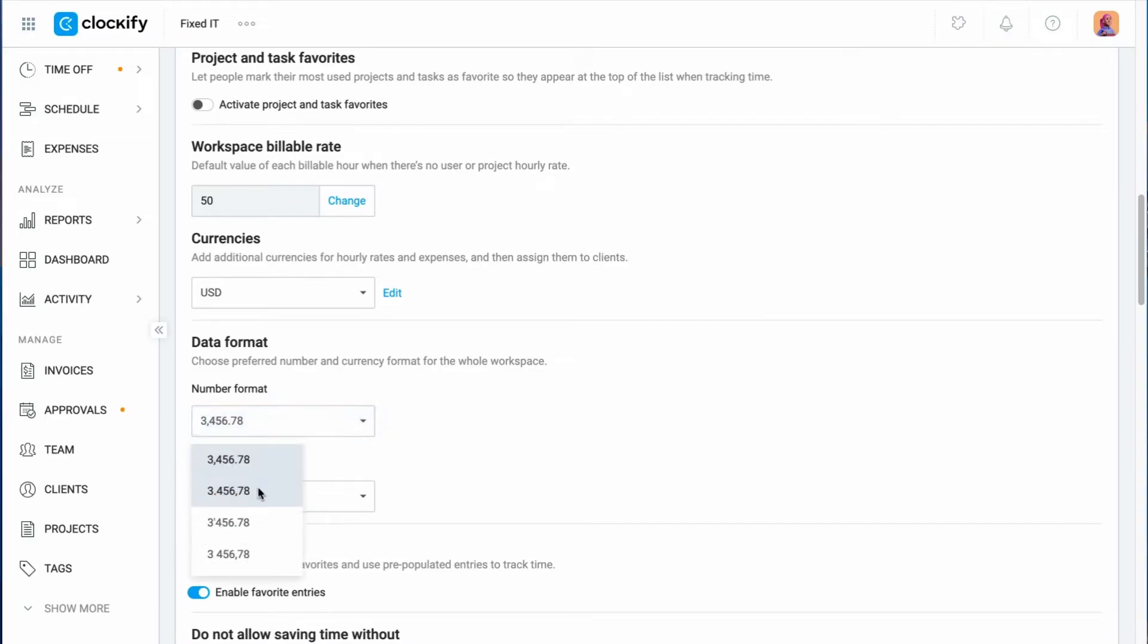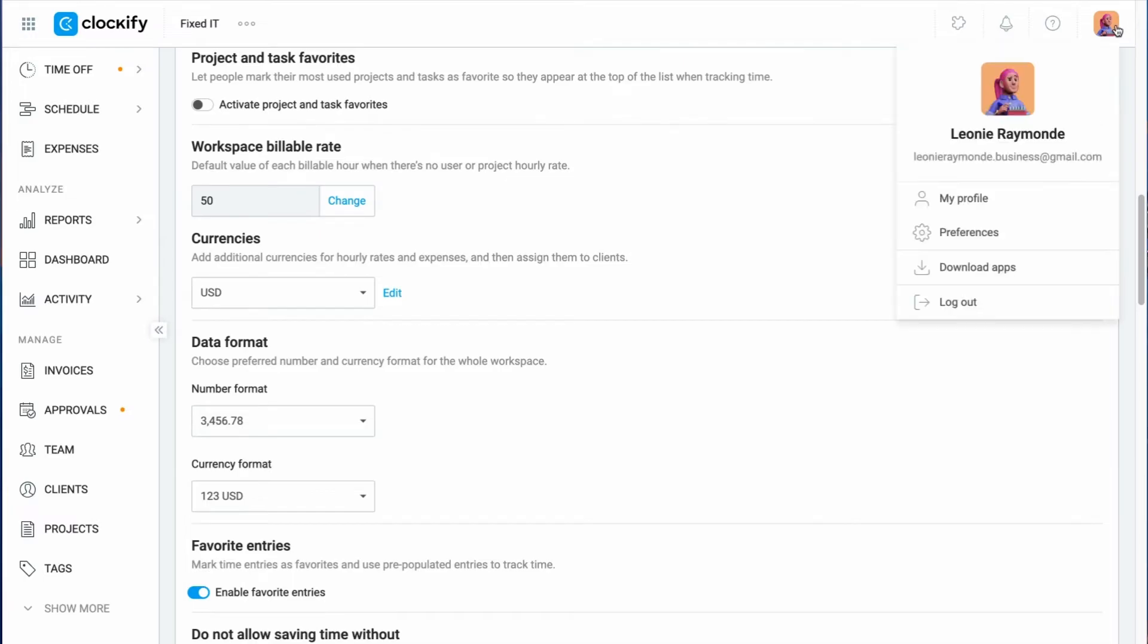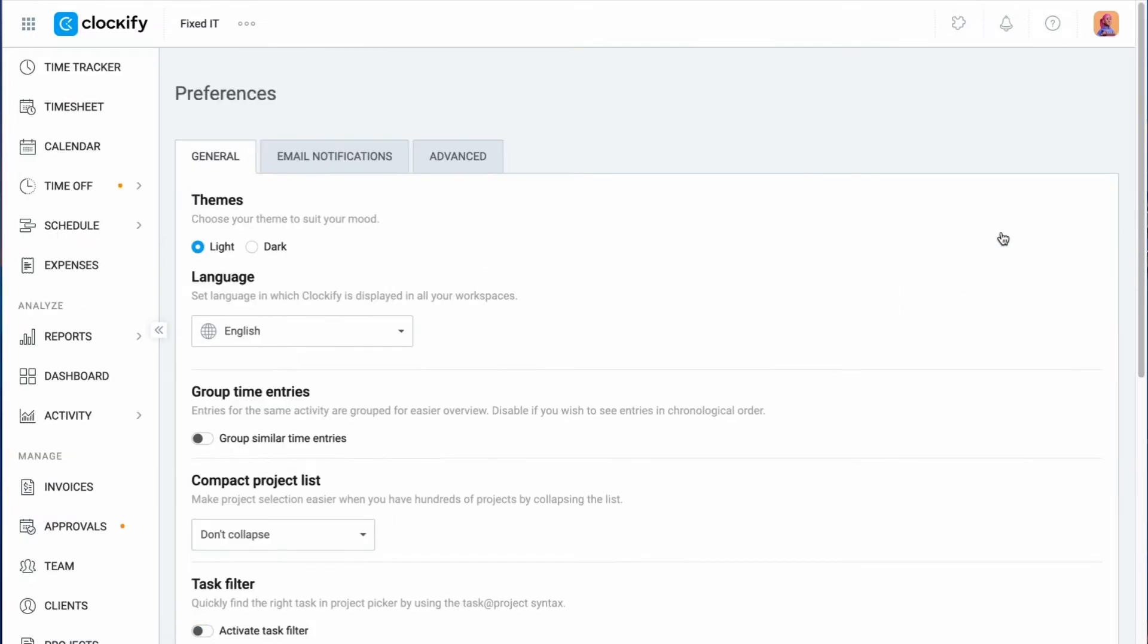For even more options, open your profile preferences. Whatever you set as a preference will only be reflected in your personal view, and will not affect the other users.